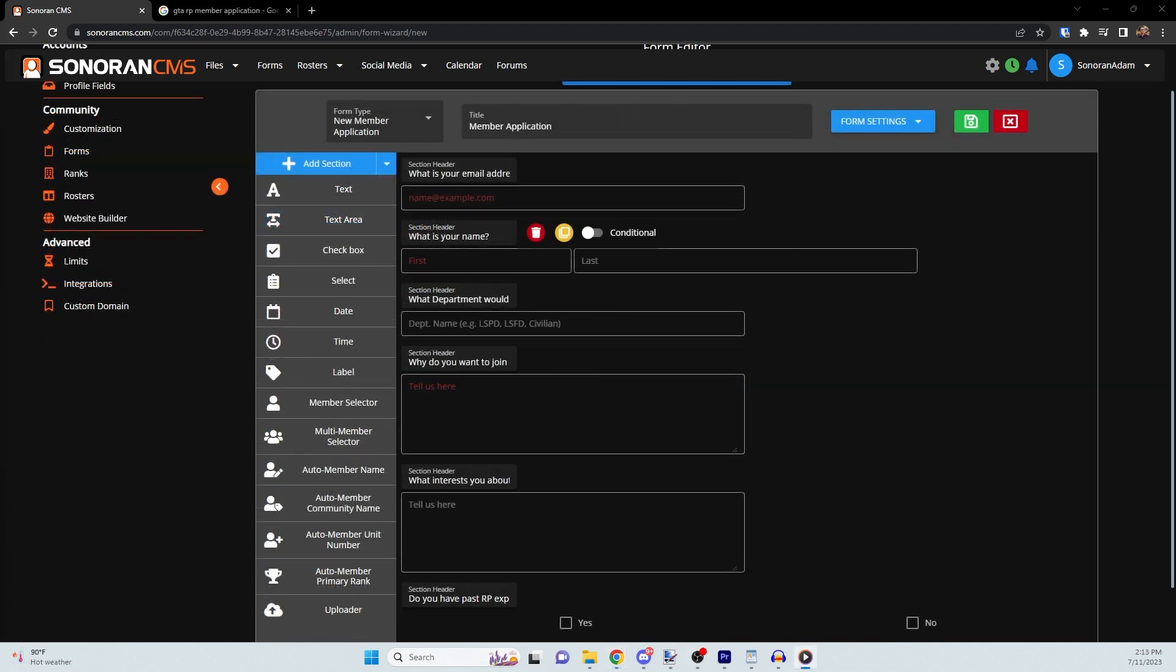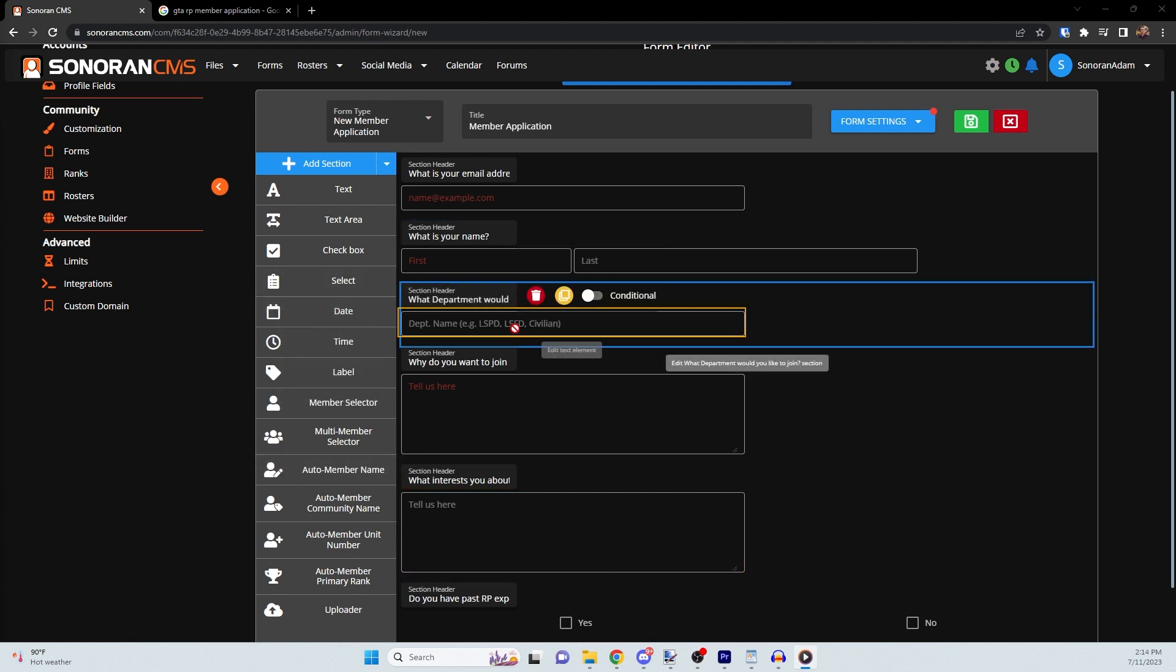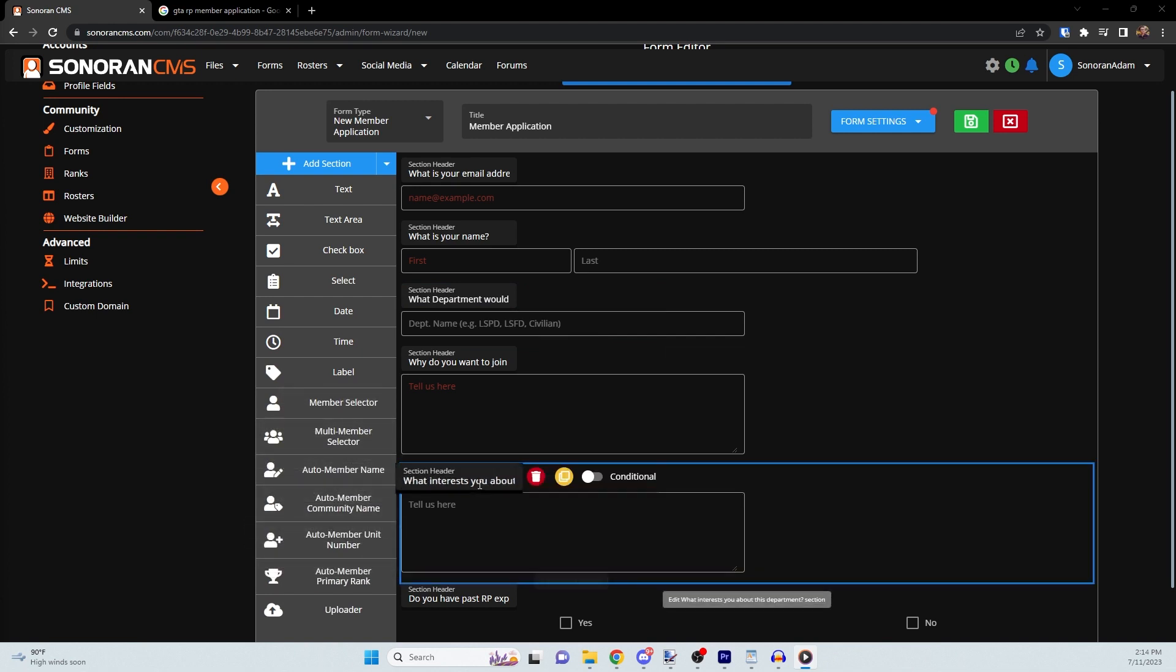So I've gone ahead and set up an example form. Let's say you have a field that you only want to show up if a certain condition is met. In this example, let's say we want to make it so that if you're applying for the police or fire departments, you are asked an additional question.